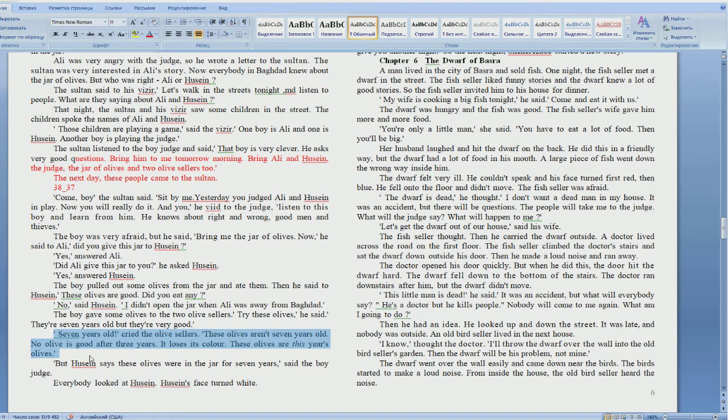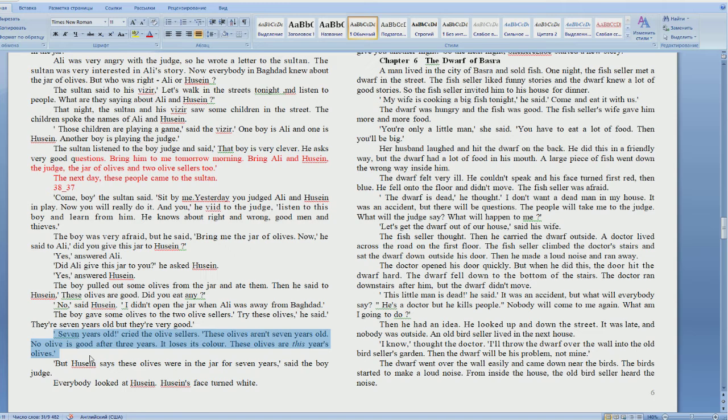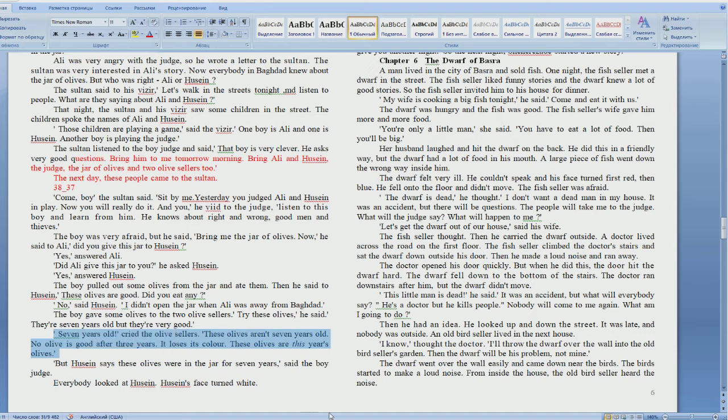Seven years old? Crazy olive sellers. These olives aren't seven years old? Seven years old? Cried olive sellers. These olives aren't seven years old.